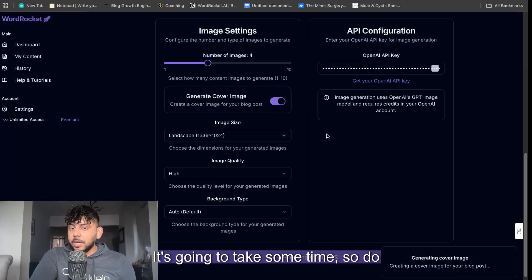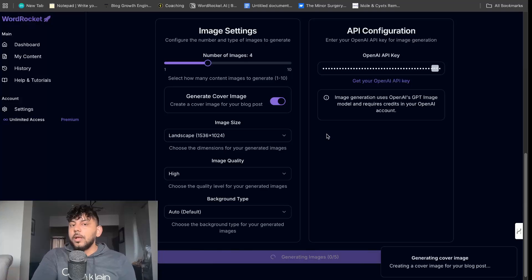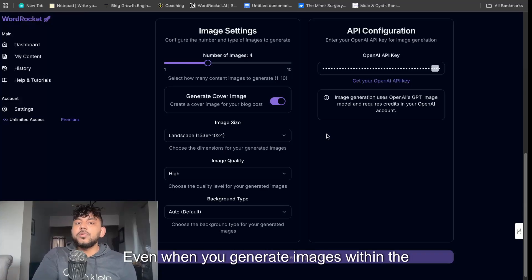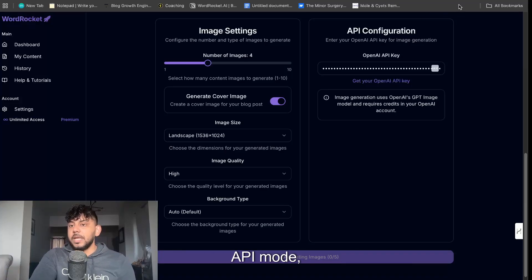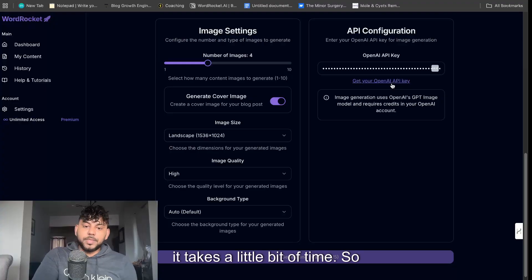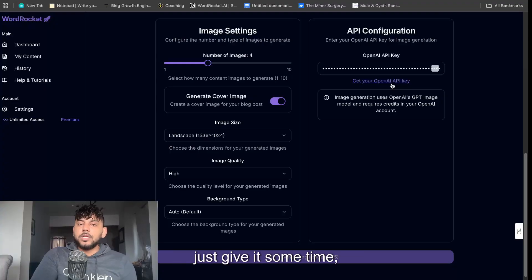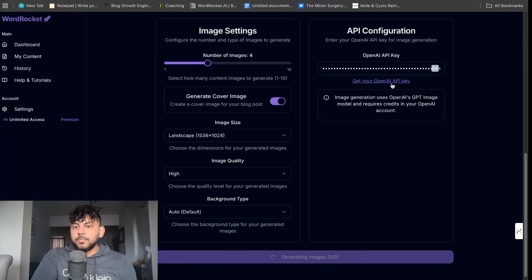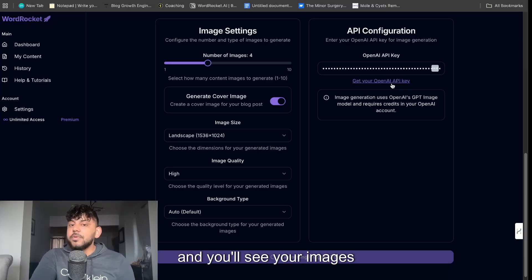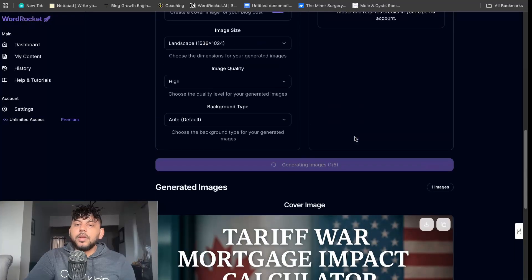It's going to take some time so do be a little bit patient. Even when you generate images within the API mode it takes a little bit of time. So just give it some time, go do something else and then come back and you'll see your images will be generated.